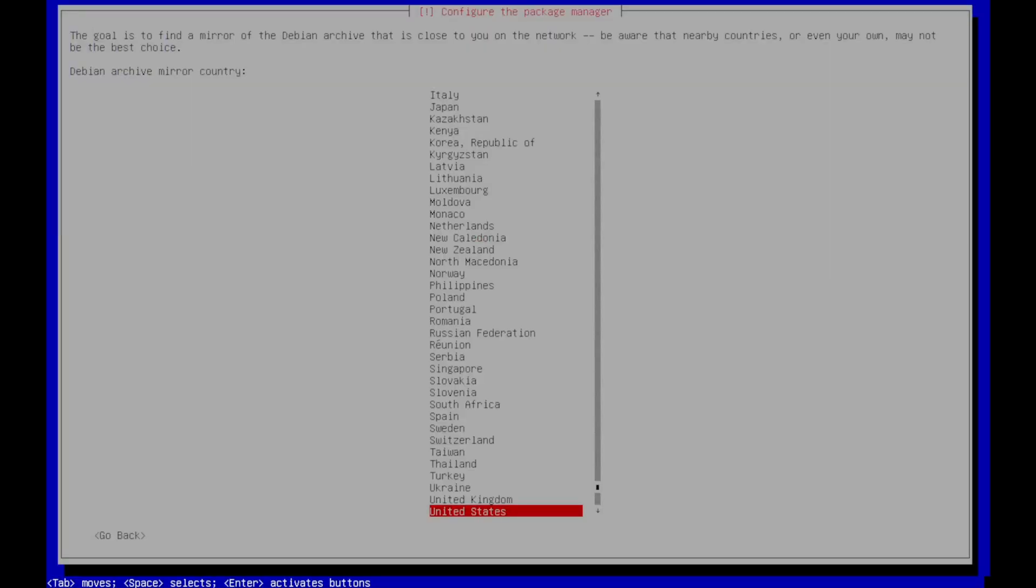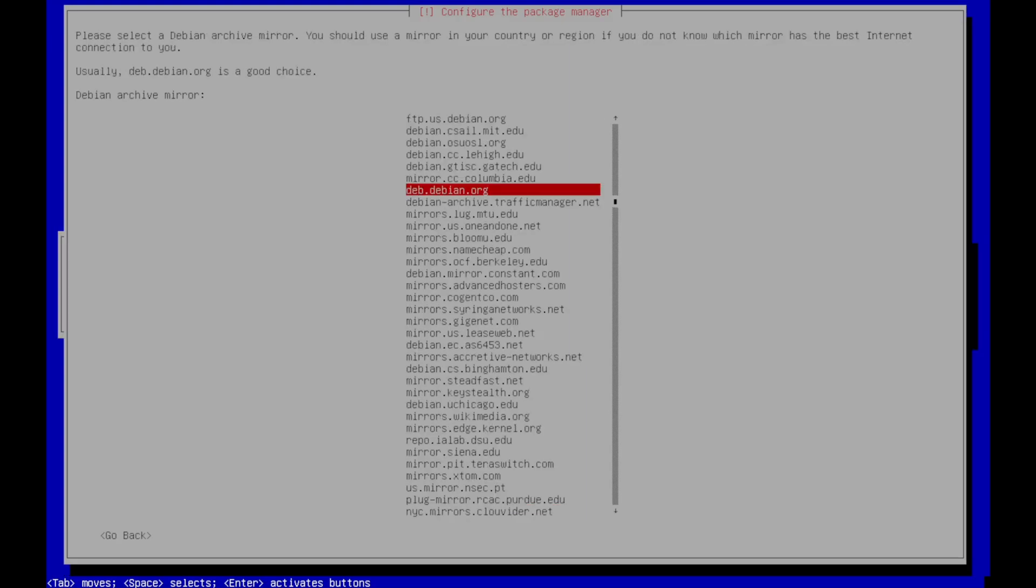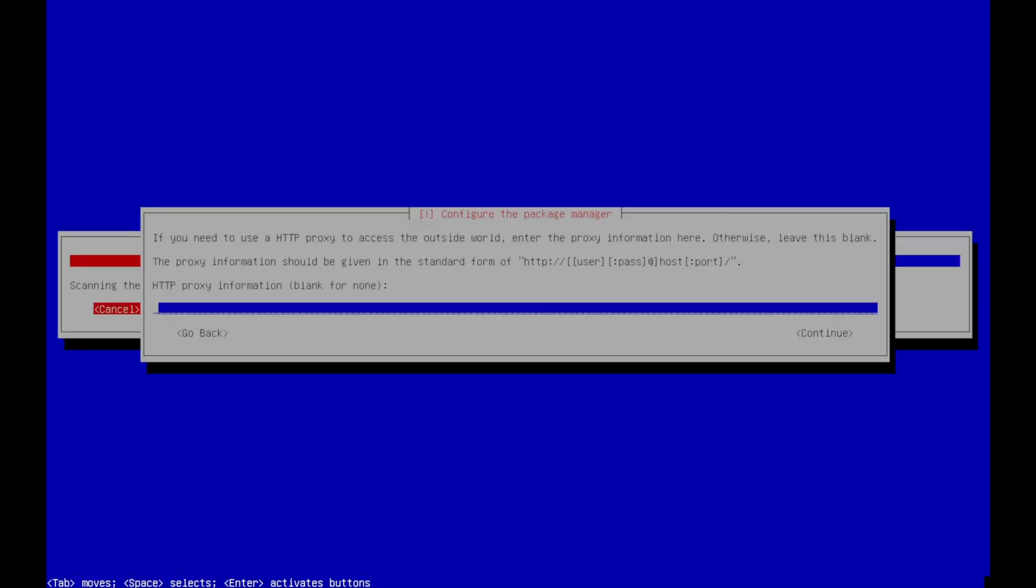And now there's a few options for configuring the package manager here. For me, the defaults are good. United States, hit enter on that. We don't need to set a proxy. Down arrow, enter on continue. And this is going to configure apt, the package manager for Debian, which is what OpenMediaVault is based on.